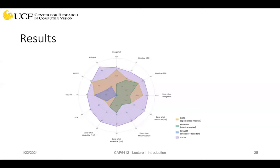In the radar diagram, CoCa is shown on the outside, performing pretty well. SOTA (state of the art) is shown as a comparison. Different metrics apply to different problems — some are classification accuracy, some captioning loss, and so on. This is a nice visualization to compare results from different datasets and problems, and compare different methods.